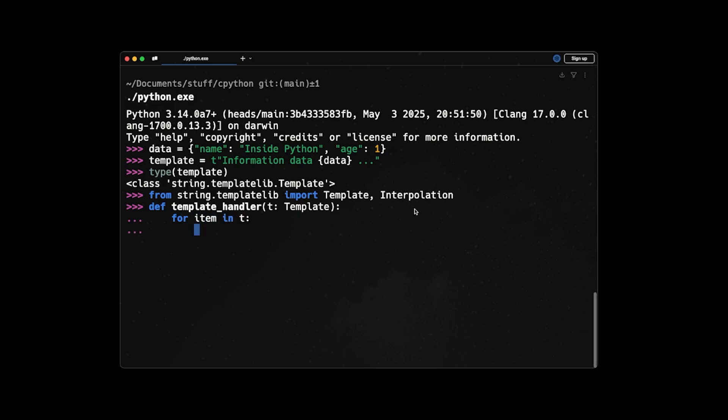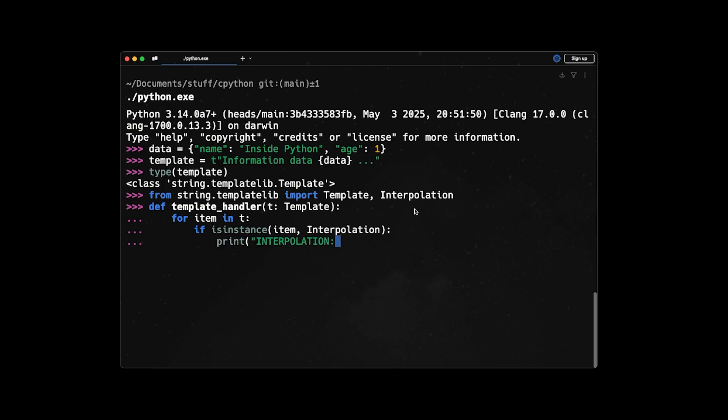And here we can just have a for loop for item in T. And we have two parts: we have static parts in a template and interpolation types. So to differentiate between them, we use isinstance to check for the type. So we can say if isinstance(item, Interpolation), if it was an interpolation, let's say just print 'interpolation' and then the item and then a backslash n. Otherwise, just print 'static parts' and then the item and backslash n.